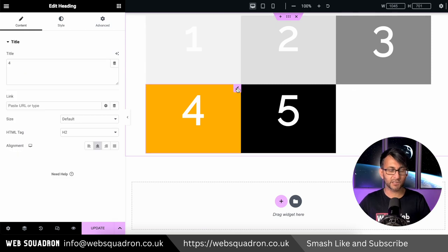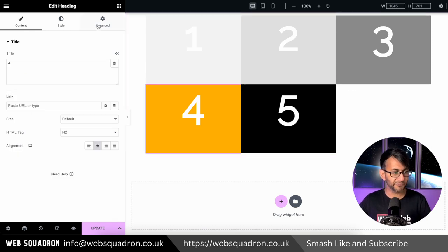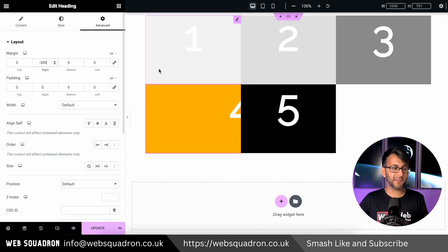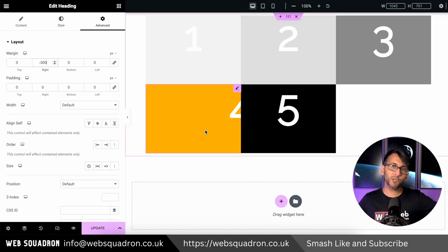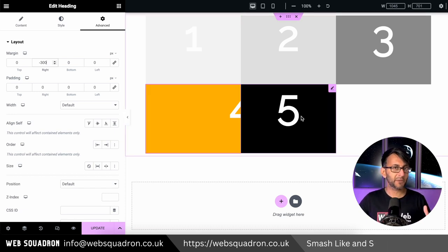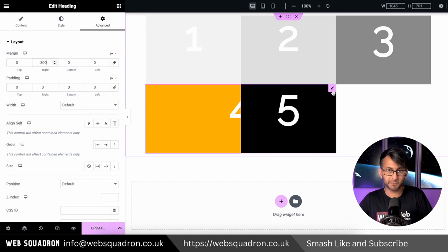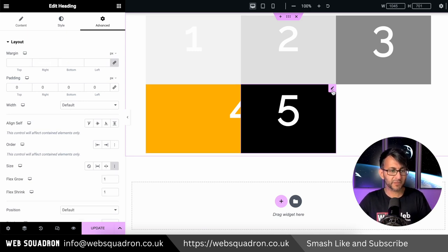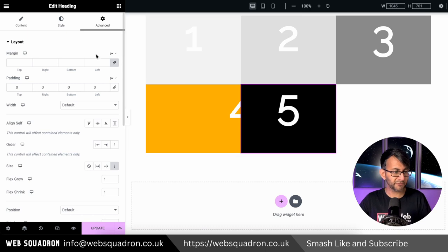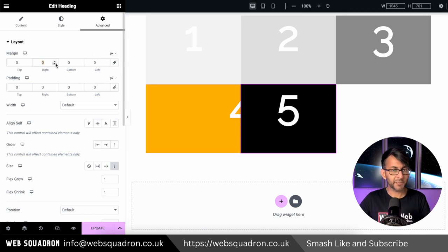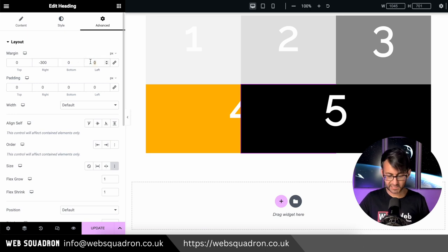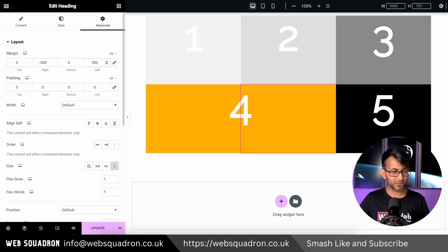I could go over to grid number four. If I type in minus 300 like that, can you see that this has now pushed it outwards? But the problem is now it's going underneath grid block number five or whatever we want to call it. I'm going to go to grid block number five, go to the advanced tab. I'm going to do the same thing with give me minus 300 and it moves over, and then I'm going to say give me 300 on the left.